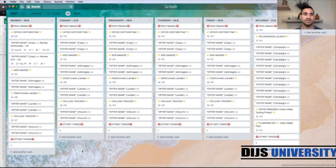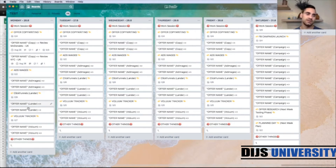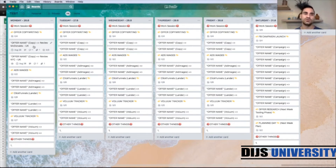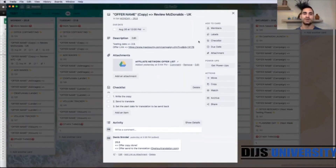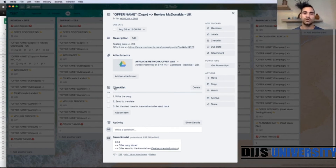I have created this board just for today's tutorial. So let's go to Monday — we have the same tasks: offer copywriting, ad images, ClickFunnels lander, Voluum tracker. Let's click on one card — one offer — to show you what you can do within these cards, which is pretty cool with Trello. So this is your card; let's say this is your offer — for example, 'Review McDonald's UK.' You can put descriptions, attach any documents, create checklists, put a deadline for this task to be finished, and add comments.